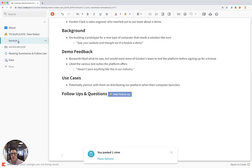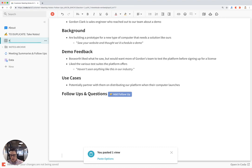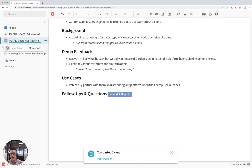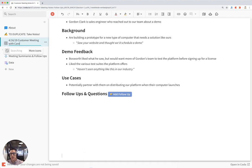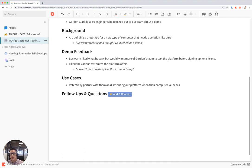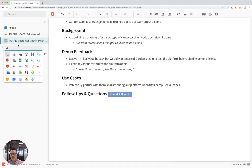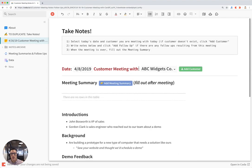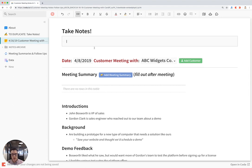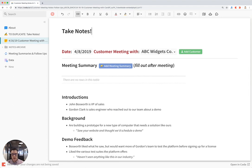Let's give this section a name of our current customer meeting note. So let's call this 4.16.19 customer meeting with Cardiff. Let's give this a nice little section icon and we can delete some of this extraneous data right here. And let's begin.